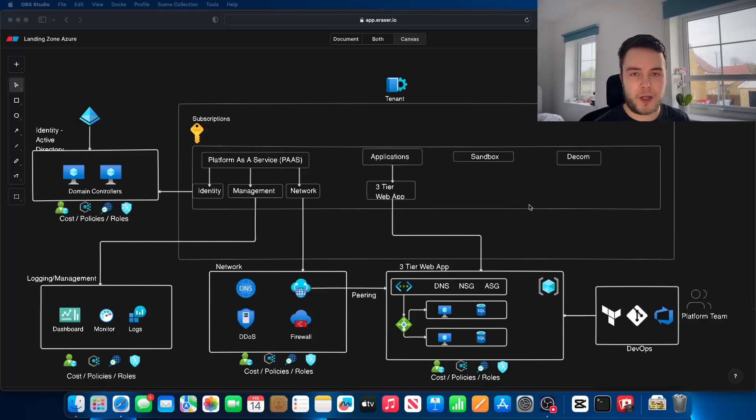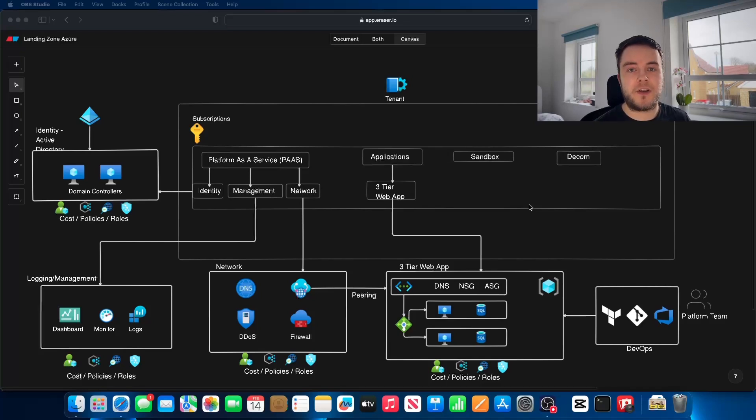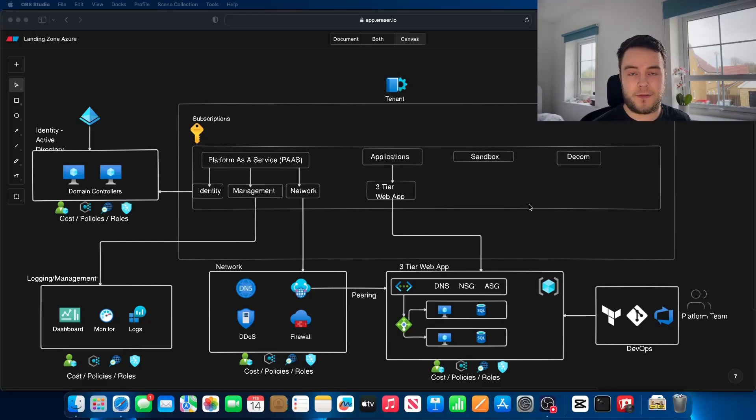I've chosen to do Azure because this is something that I presented to a company before when I was doing an interview. But there are minimal differences between Azure and AWS. A landing zone is still a landing zone and they have the same primary functions.